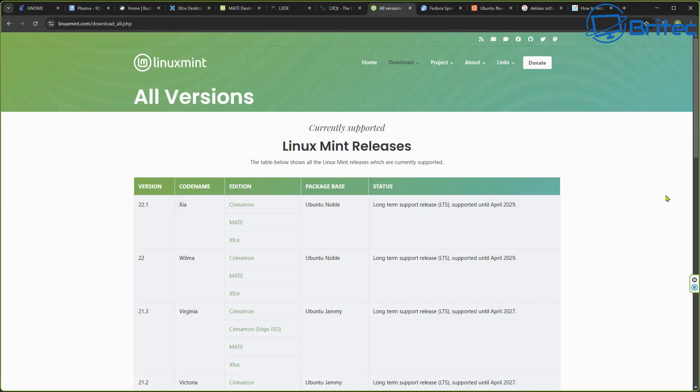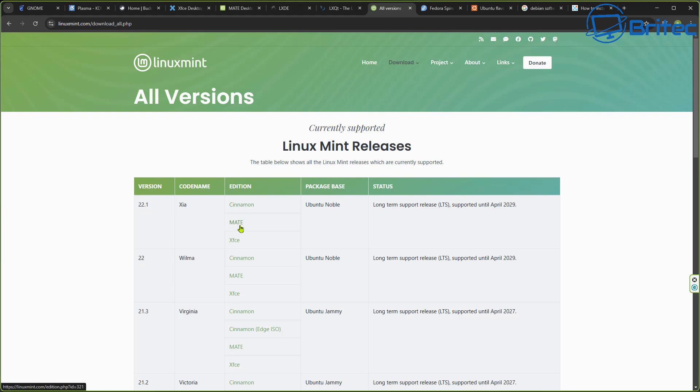We also have LXQT as well, another option available to you. These are the versions once you choose your distro. For instance, if you choose Linux Mint, you'll have a bunch of different versions that you can use like Cinnamon, Mate, and XFCE. You can choose those versions with Linux Mint, and that will give you a different experience and a different desktop layout.